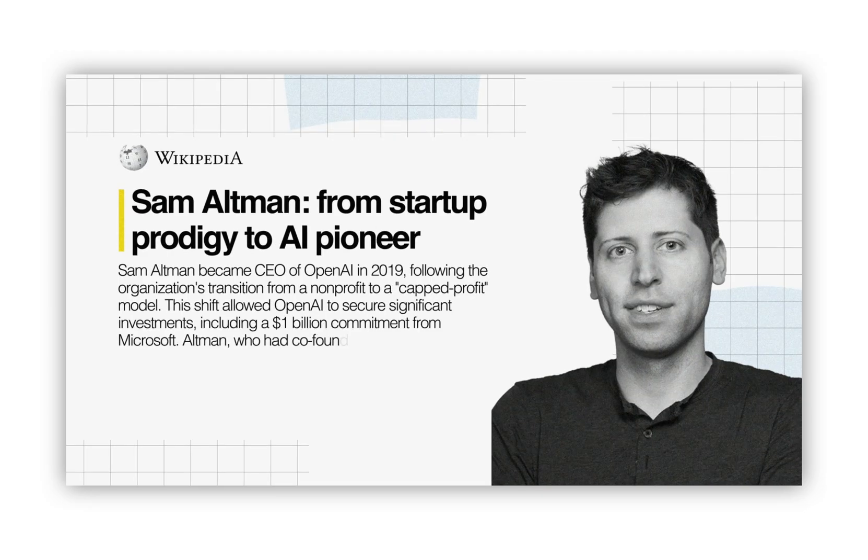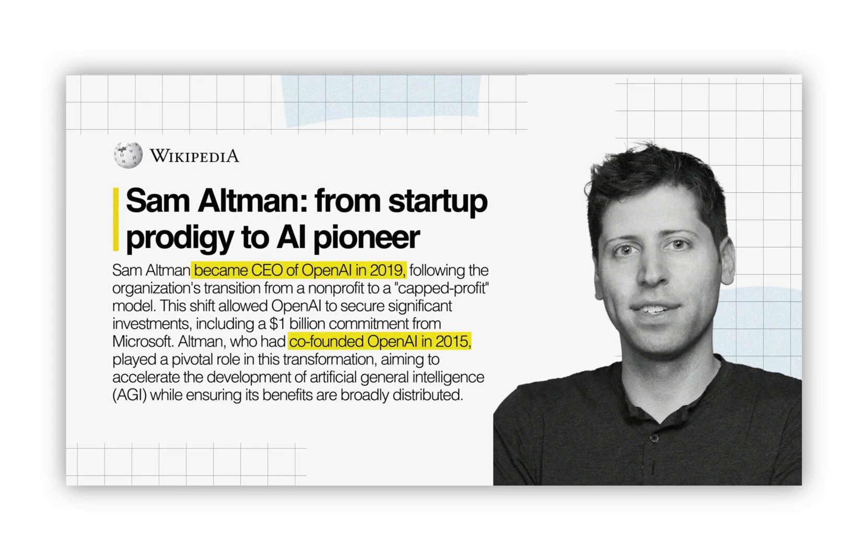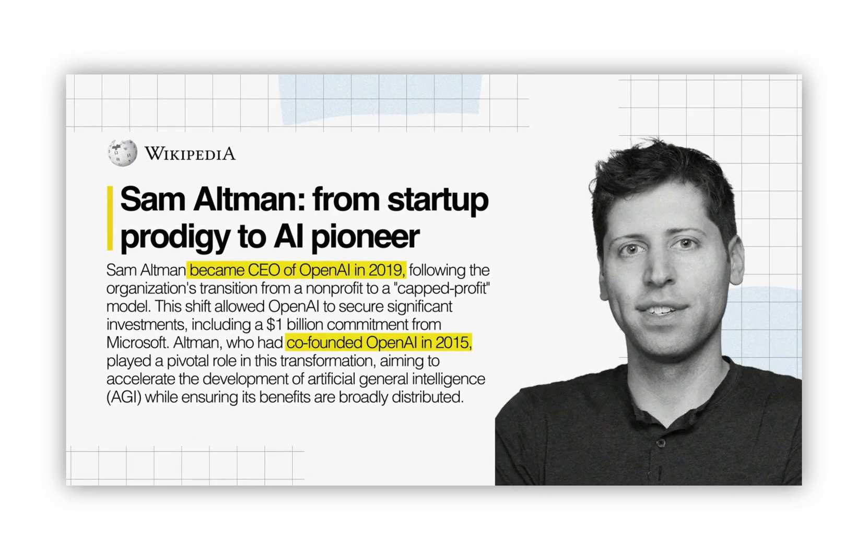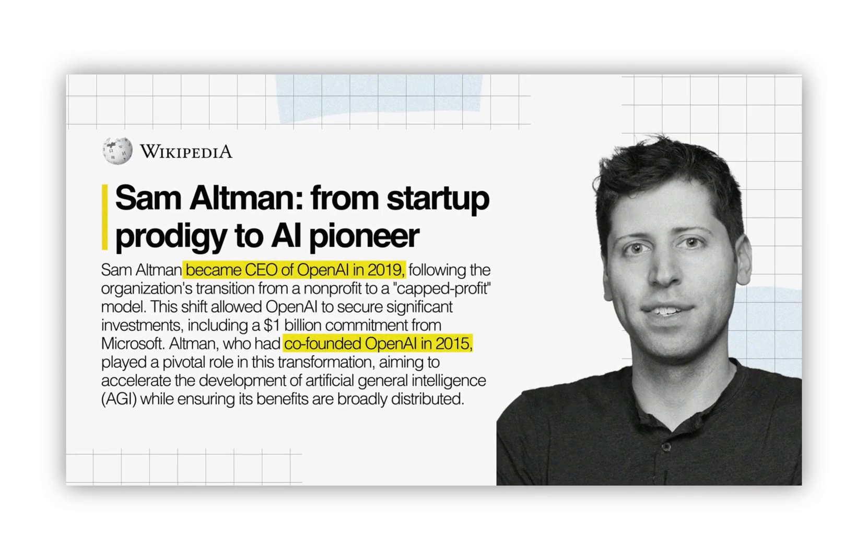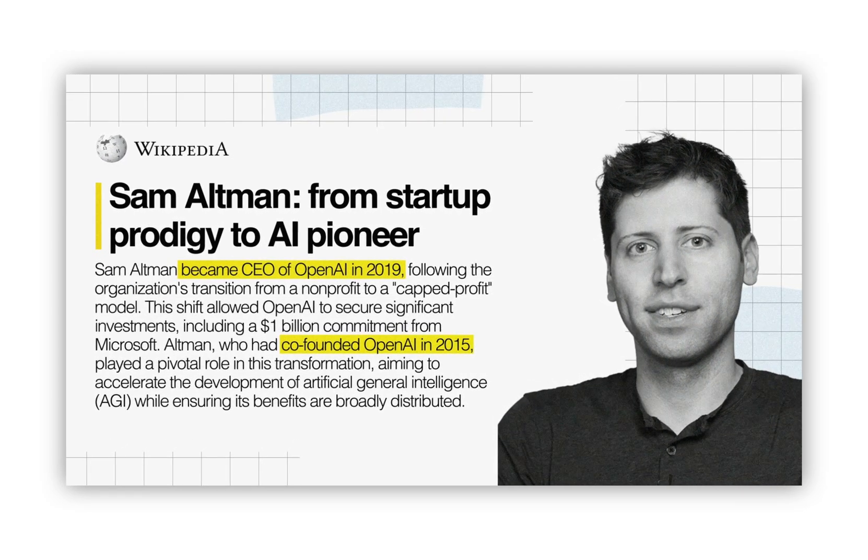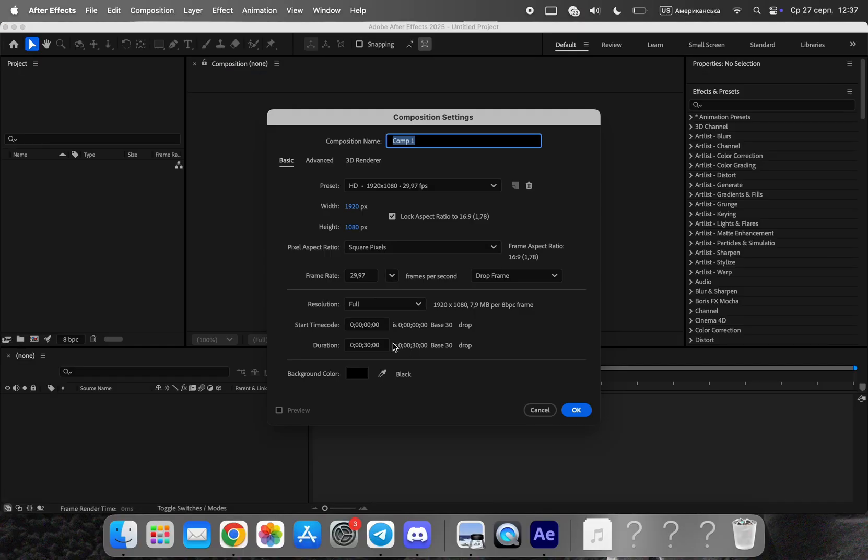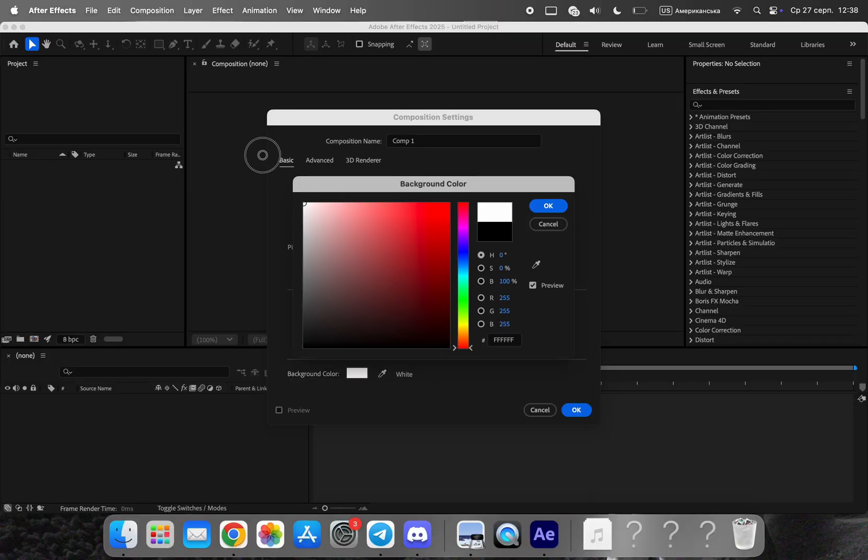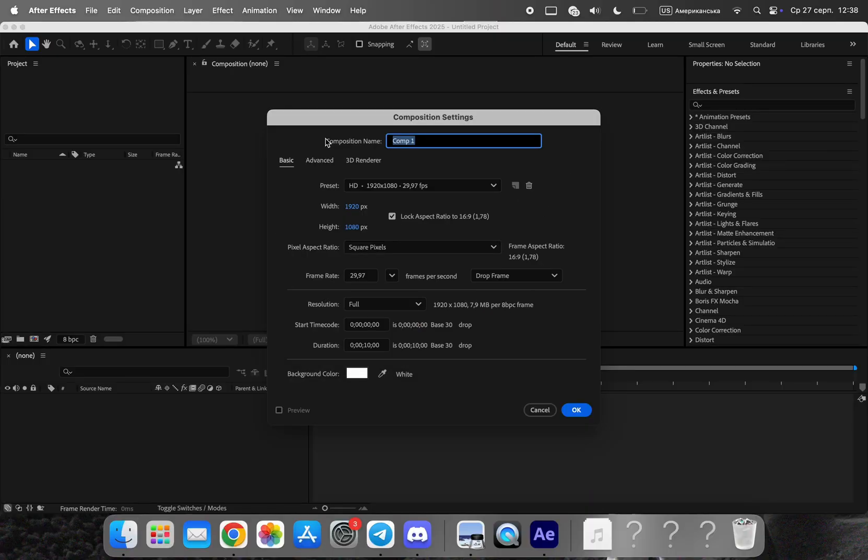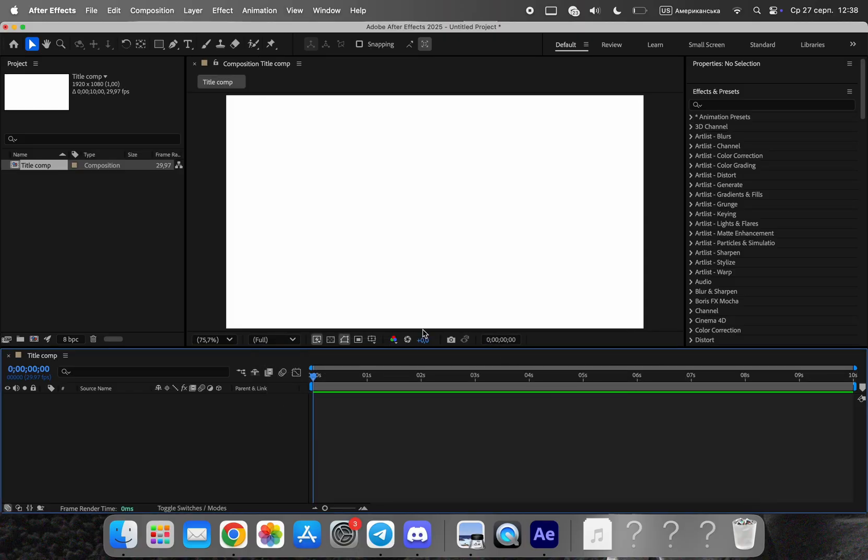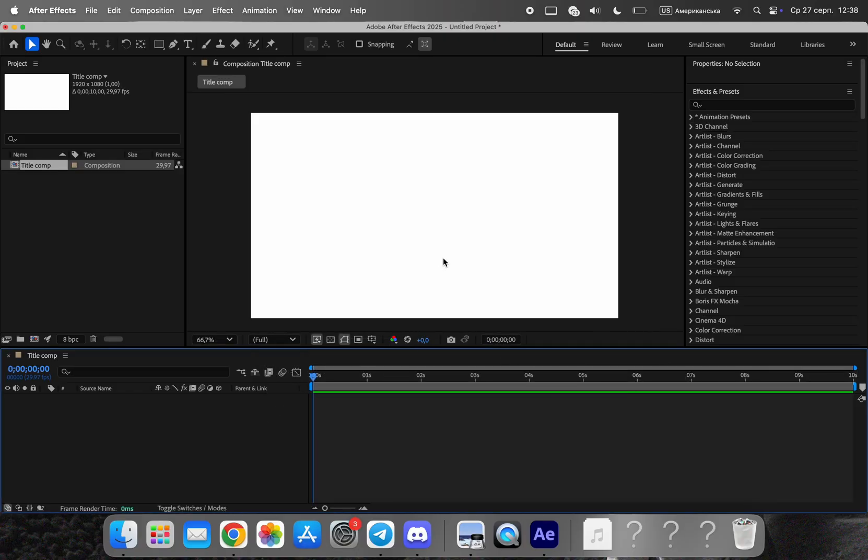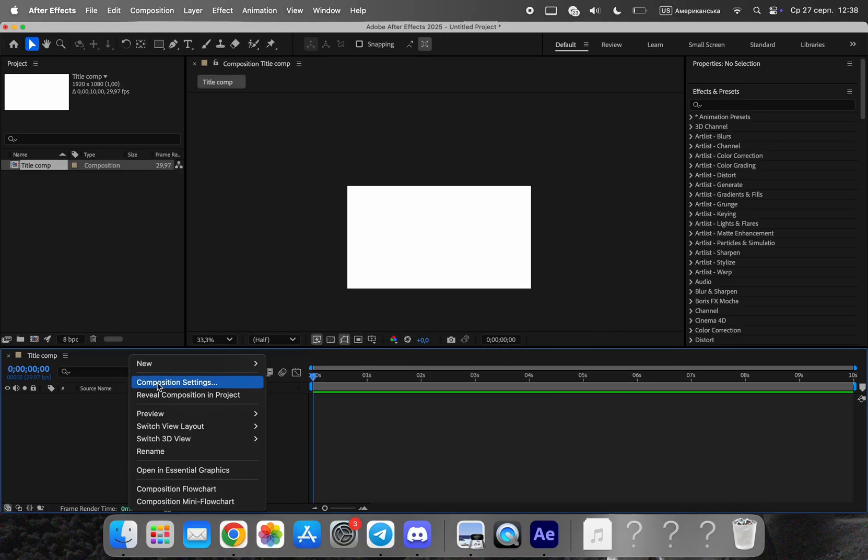We'll keep it minimal, modern, and flexible, so you can swap headlines, outlets, and colors in seconds. Create a new composition at 1920 by 1080, 10 seconds long. Set the background to white for a clean, neutral base.